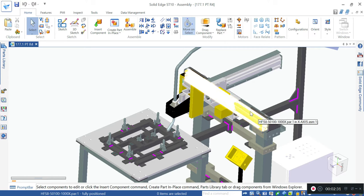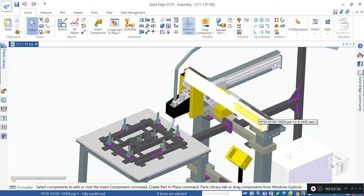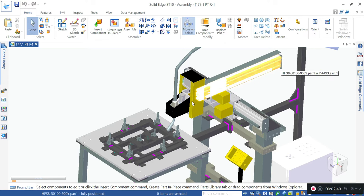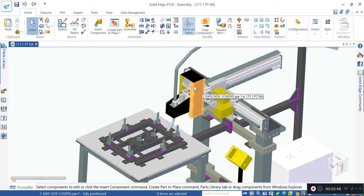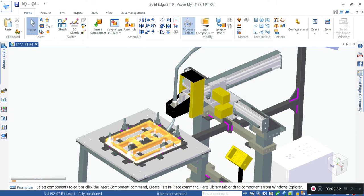The X-axis stroke is close to one meter, the Y-axis stroke is close to 500 mm, and the Z-axis stroke is about 250 mm. The component we are building today is about 500 by 600.